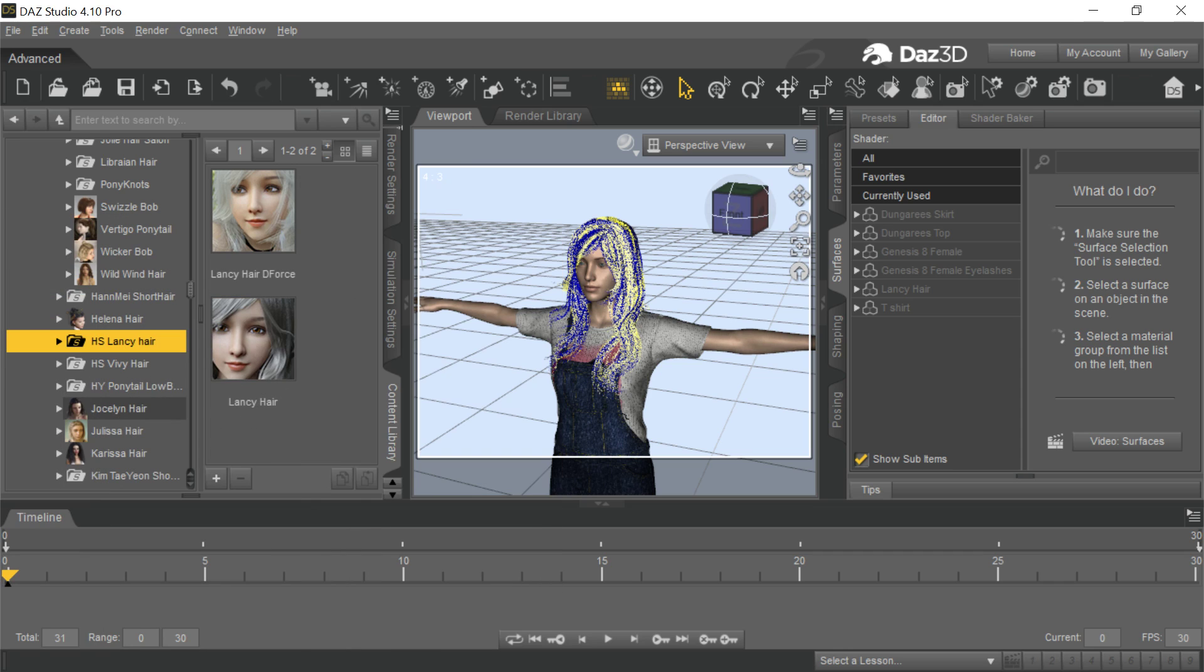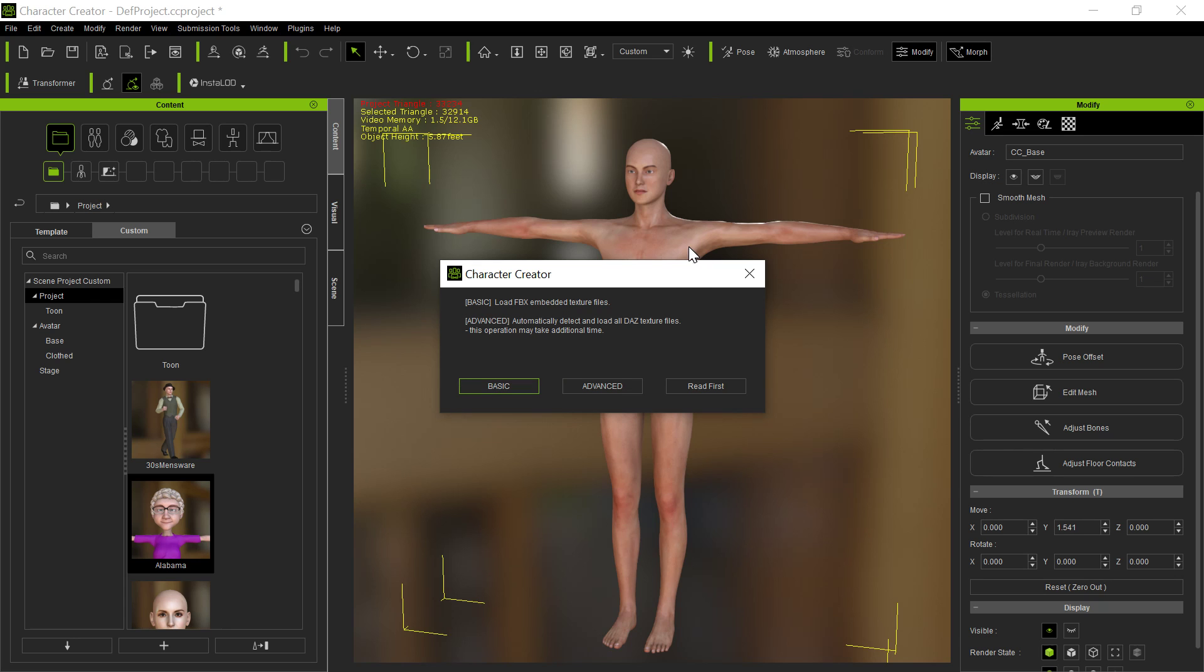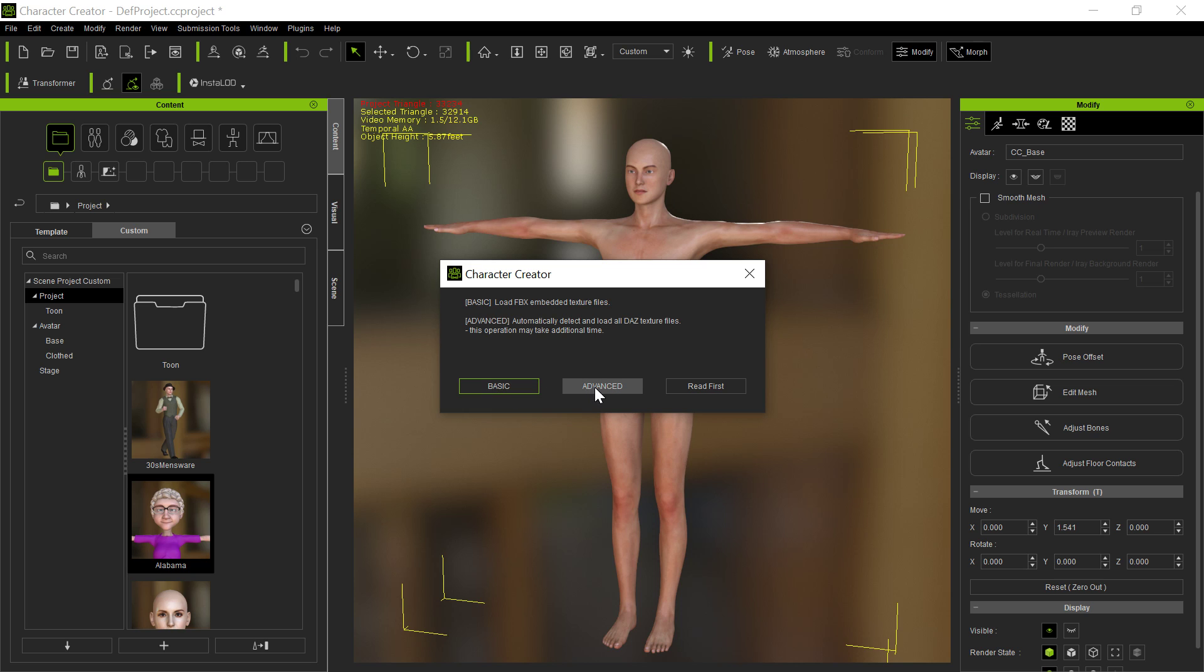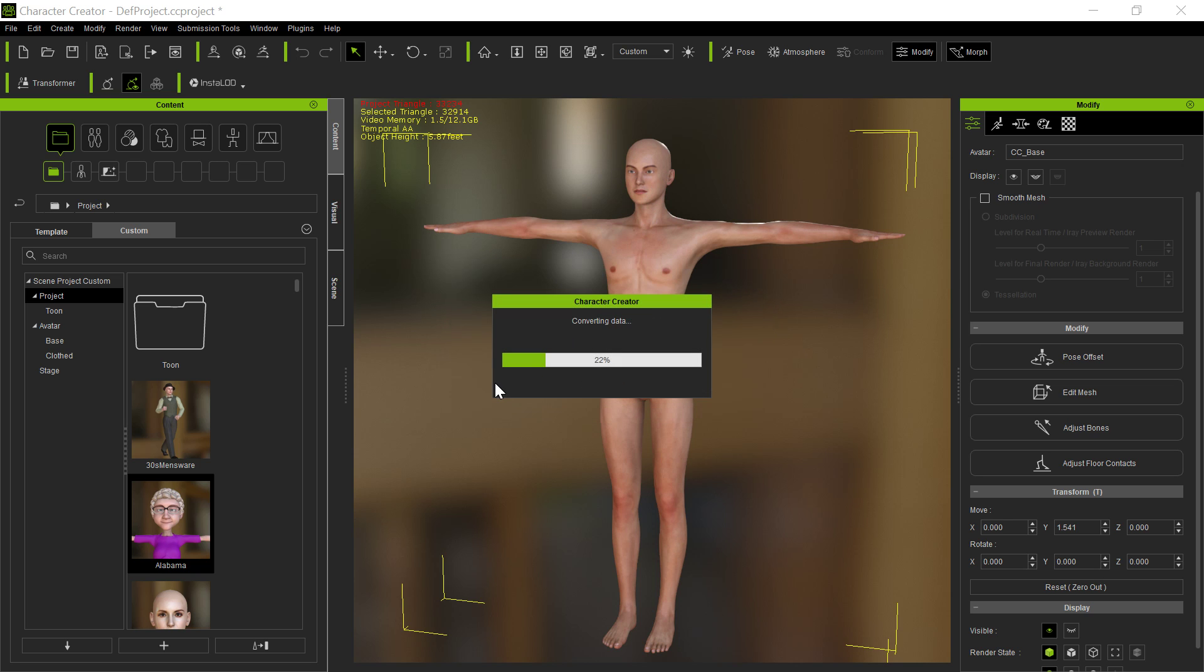So I'm bringing this outfit into Character Creator. And when you're bringing an outfit, if you're not bringing the avatar itself, you always want to choose basic. It's much faster. If you choose Advanced, it's going to try to bring the textures in for that character. And we don't really want that.